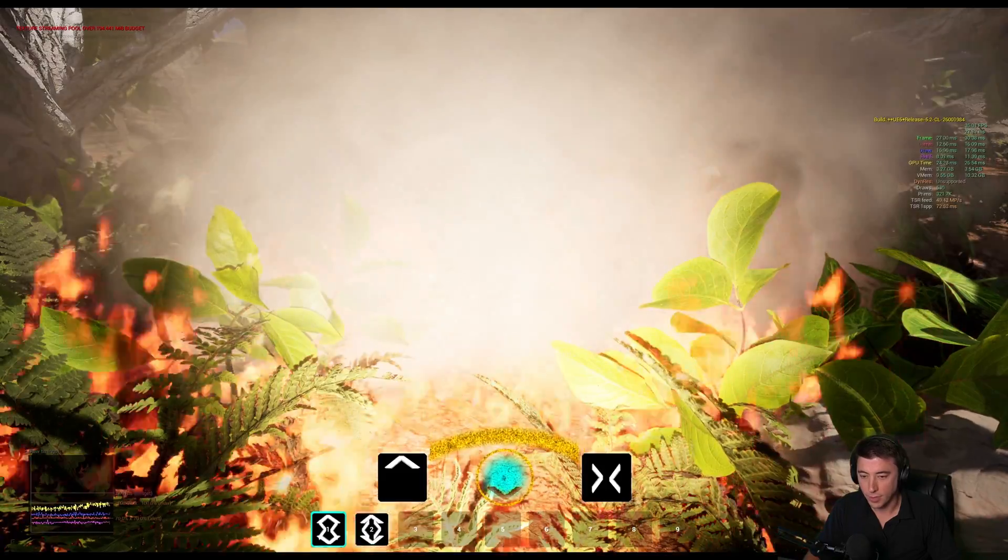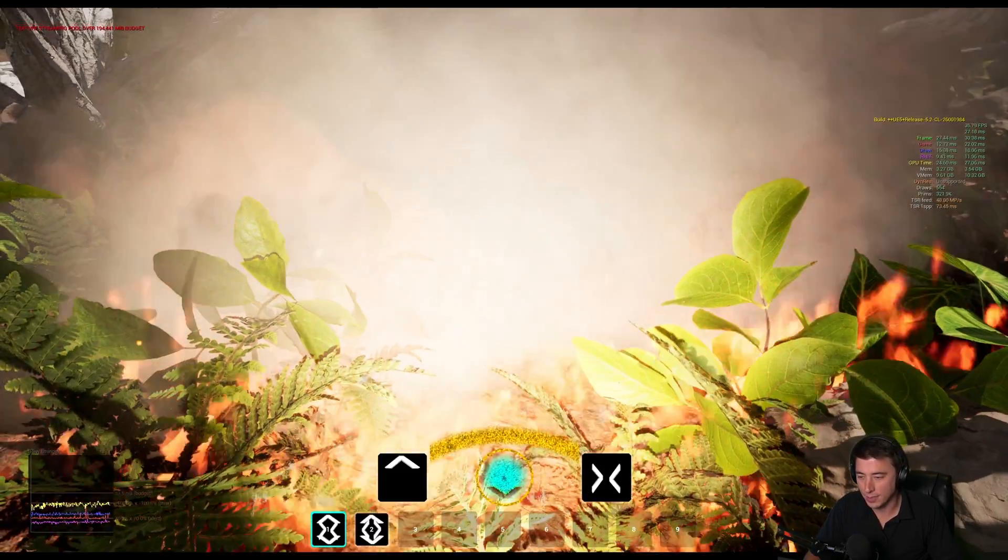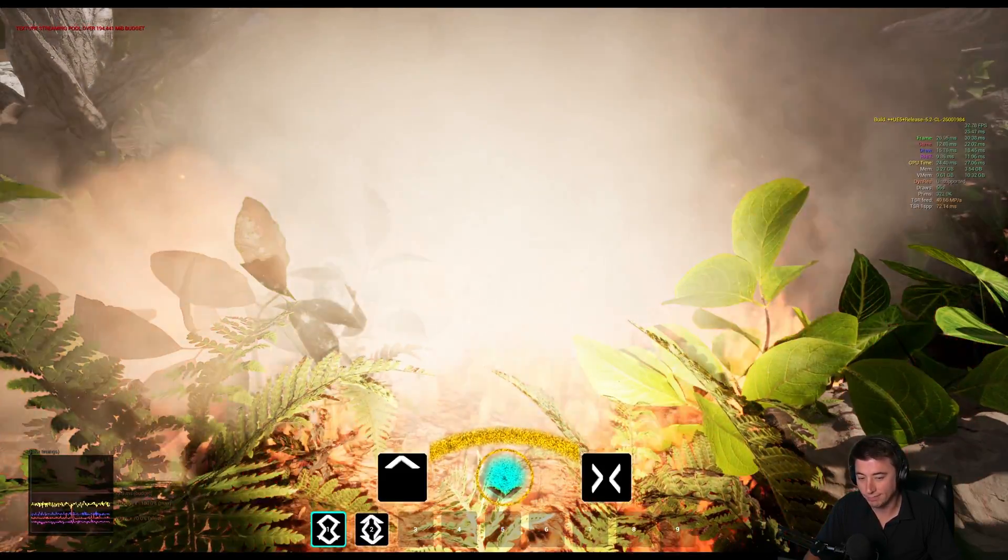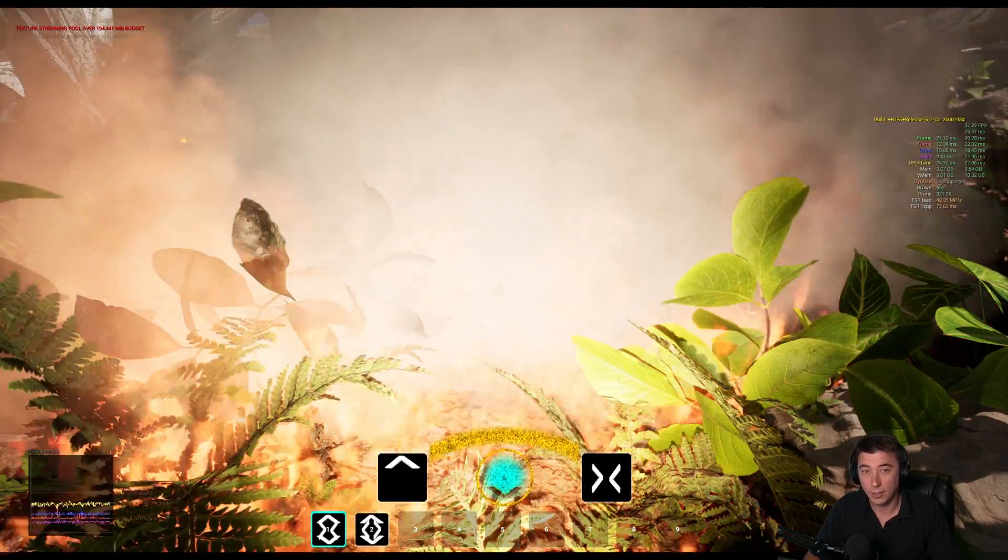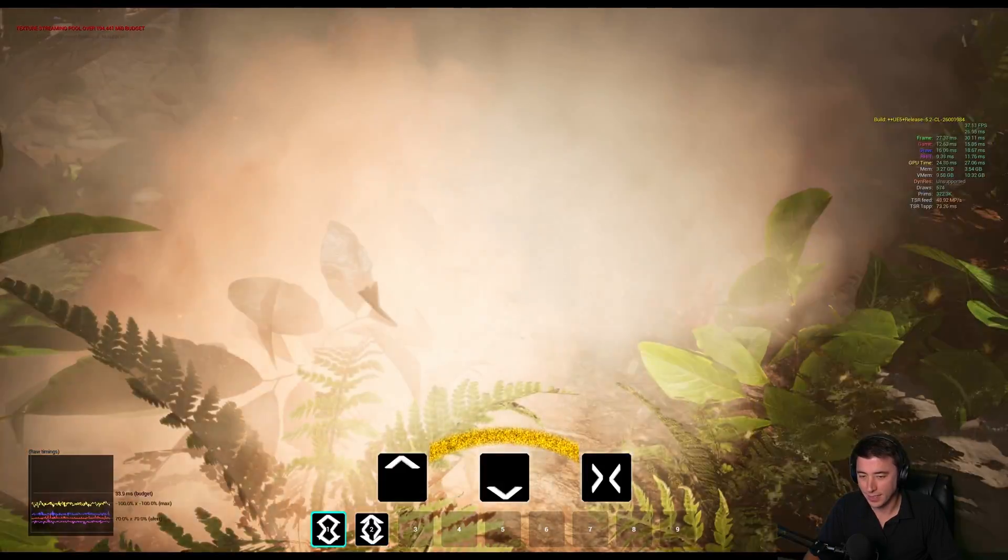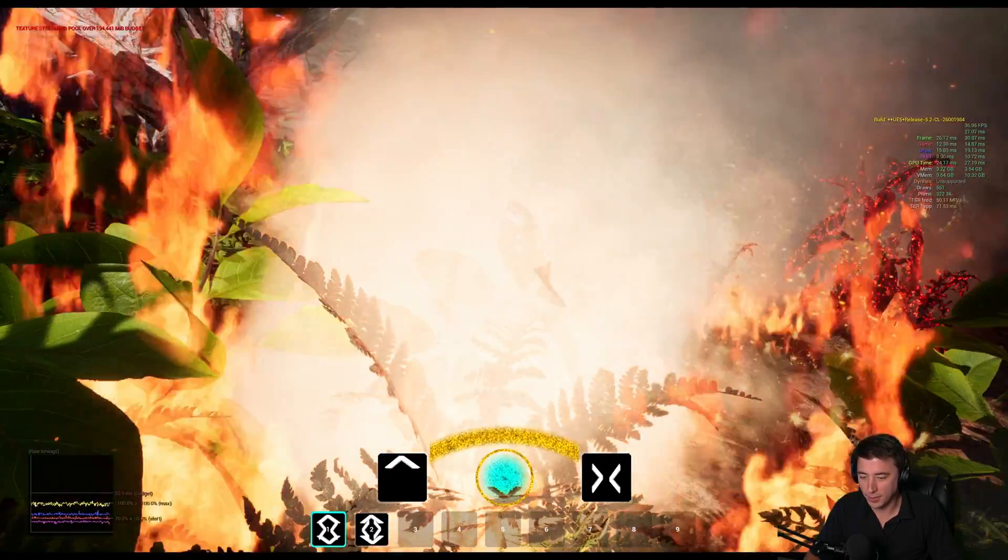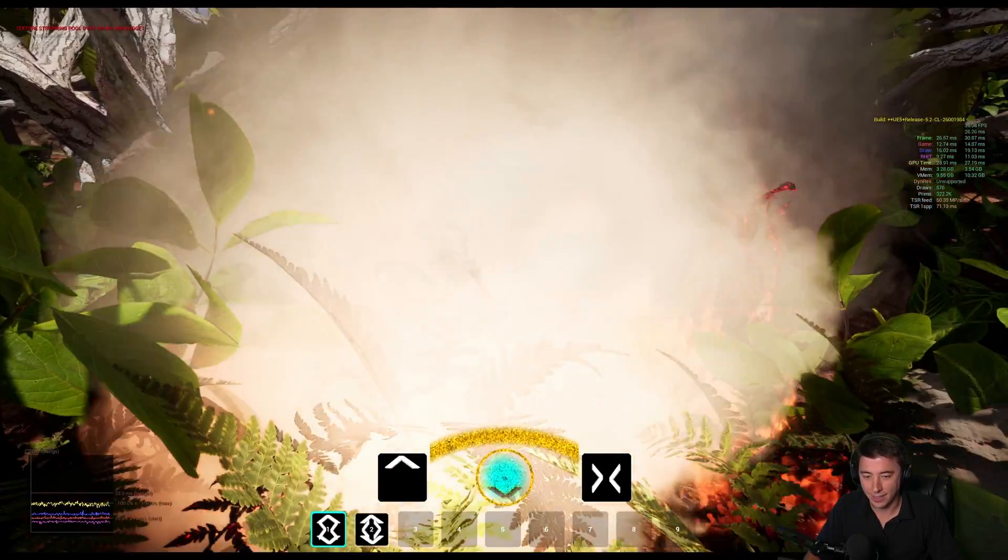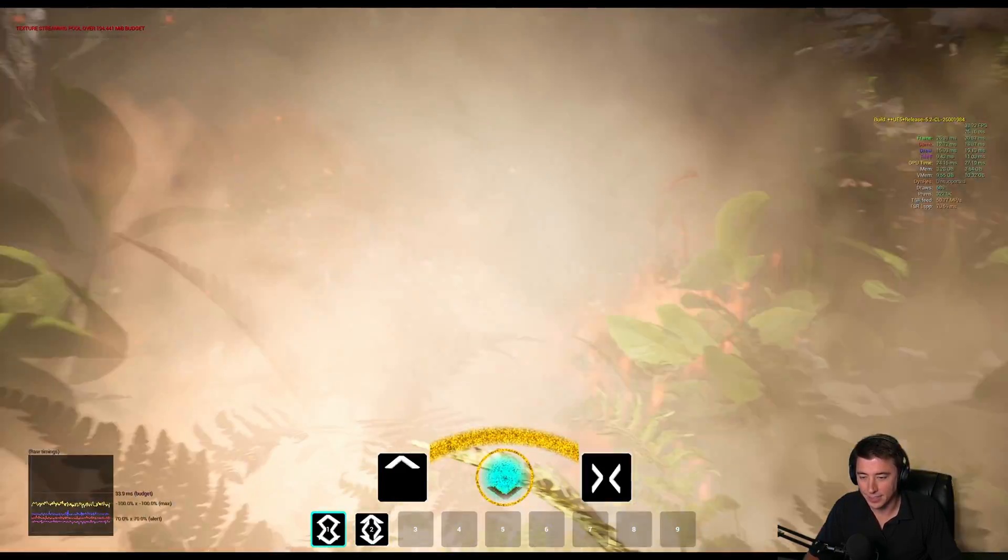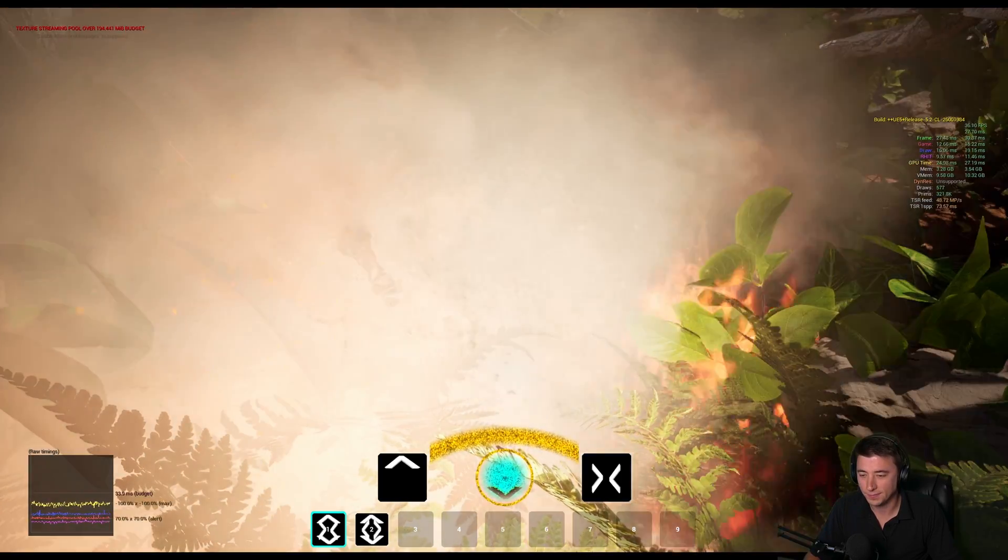So the end result is perfectly fine performance even with a ton of foliage on fire. I hope this was helpful and hope to see you guys in the next episode.